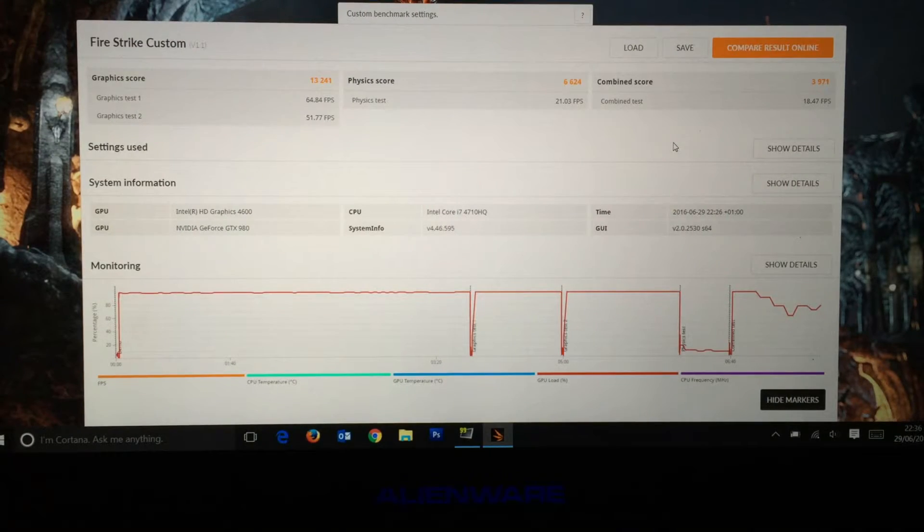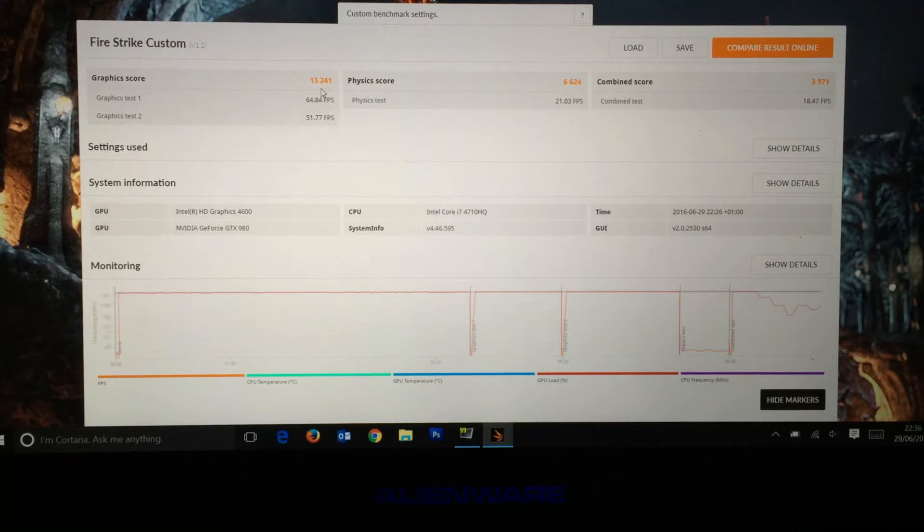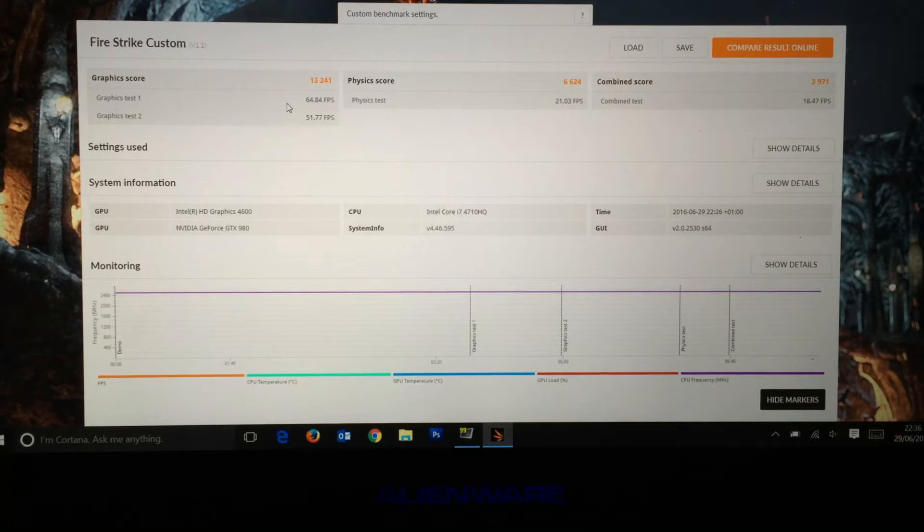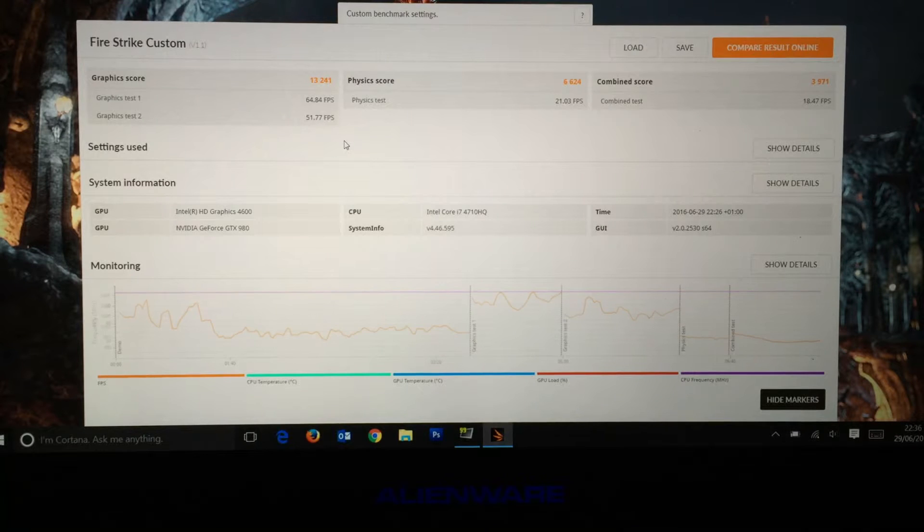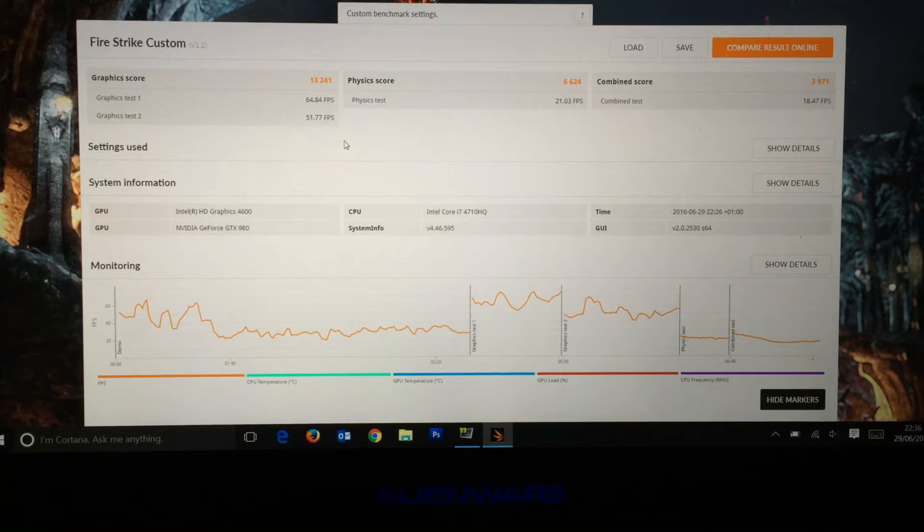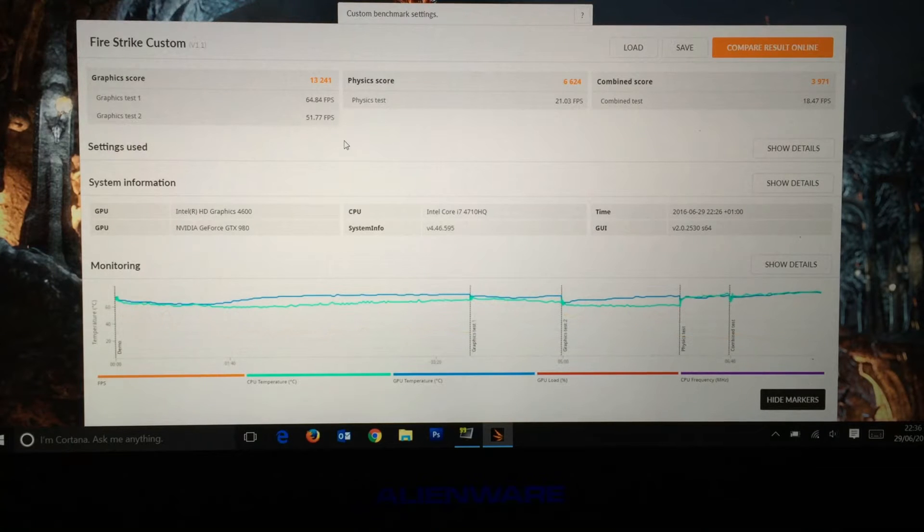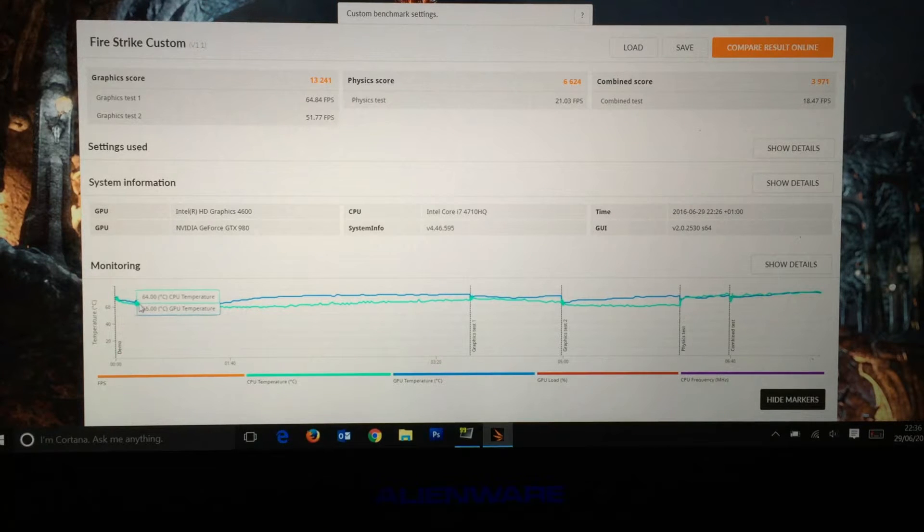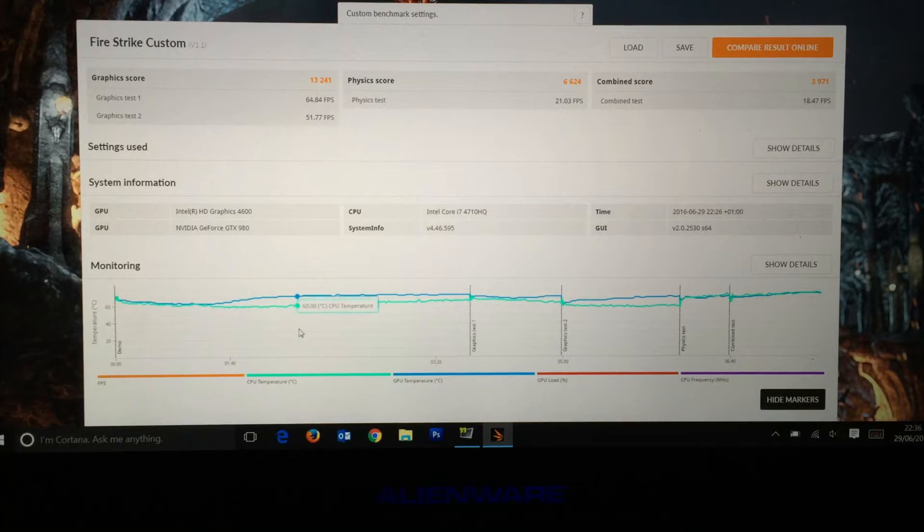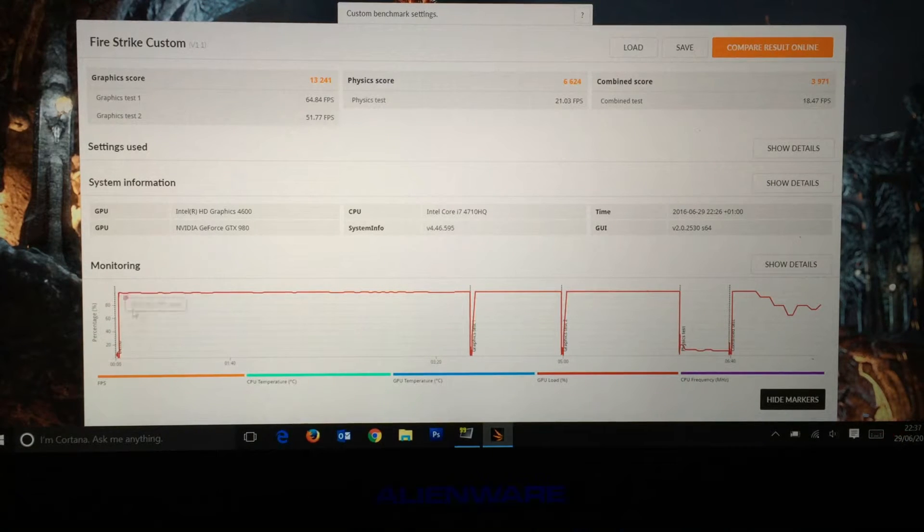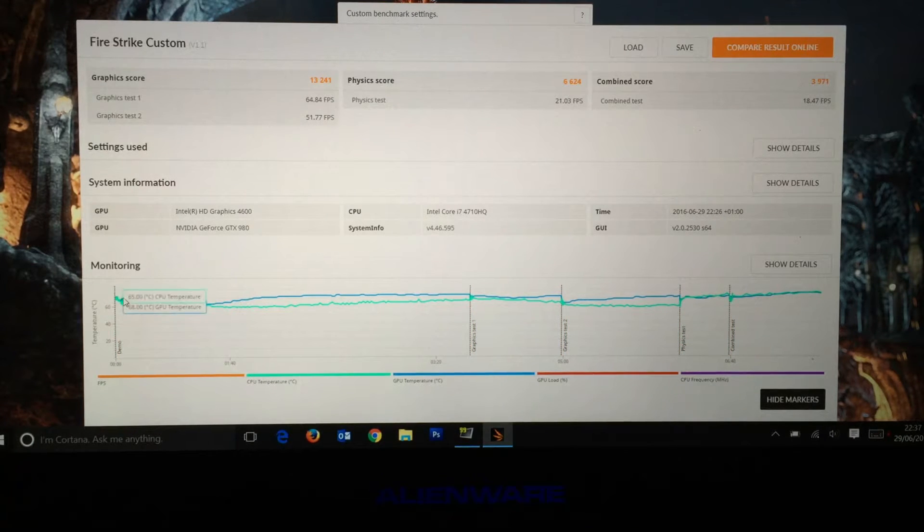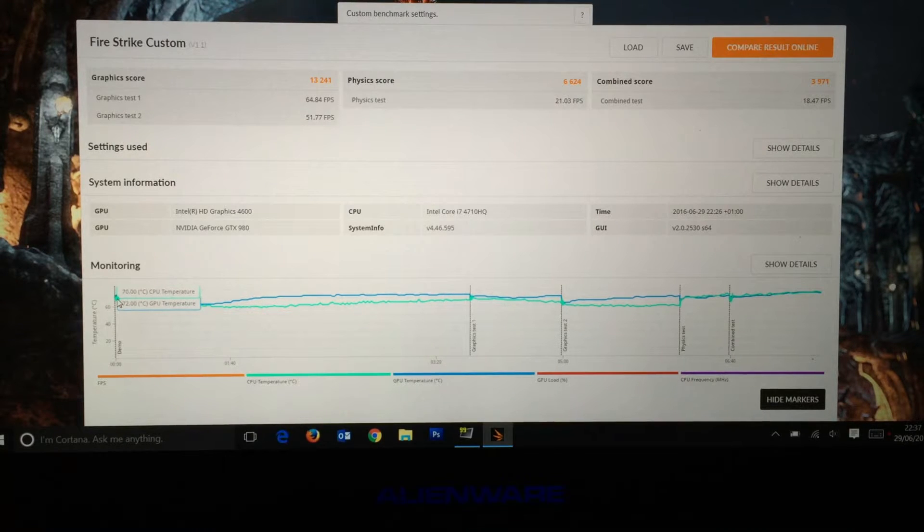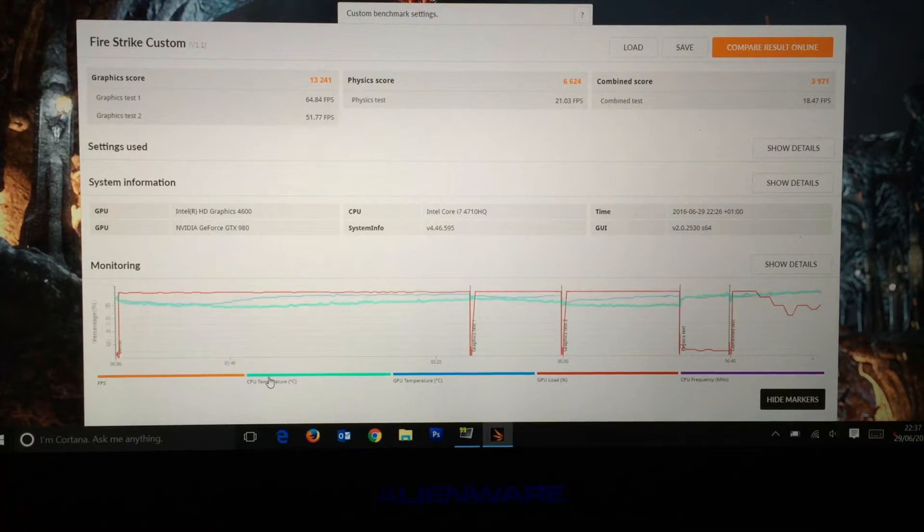This is the end of the first test, the GTX 980. Graphics score was 13,241. Graphics test score for the first was 64.84 FPS, second test was 51.72. Physics 6,624 and 21.03 FPS. Combined score was 3,971 with 18.47 FPS.